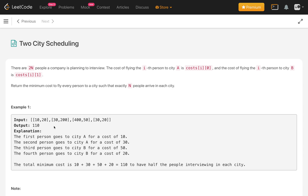For the example, we send the first 2 persons to city A and the remaining 2 persons to city B. The minimum cost when sending this way comes out to 110.